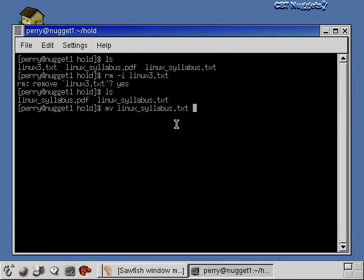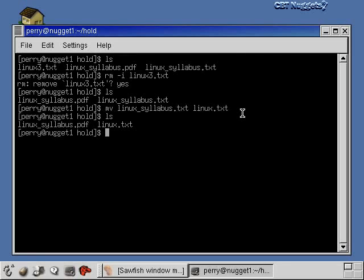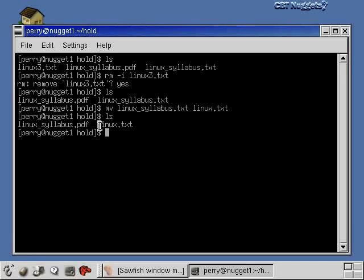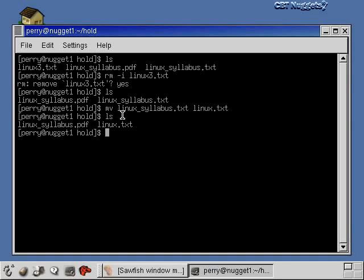Now I'm moving linuxsyllabus.txt and I'll just move it to linux.txt or something like that. What this is going to do is remove this file, linuxsyllabus.txt, and really just rename it to linux.txt. I'll hit enter here, and I'll do an ls again, and now you can see there is no linuxsyllabus.txt anymore — it's just called linux.txt. So that's what the move command does.